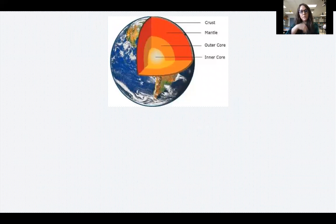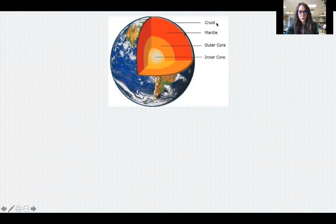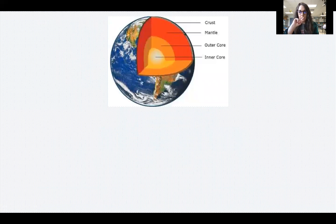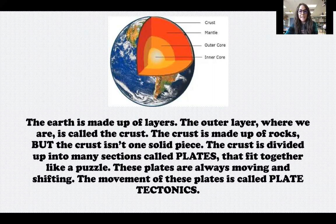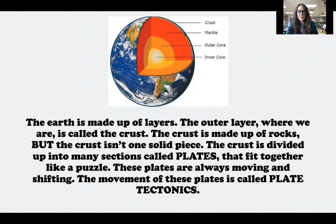Here's a model of the earth. You can see it is divided into layers. The outer layer where we live is called the crust, underneath that is the mantle, and then we have the outer core and the inner core. Two of the changes we're talking about today — volcanic eruptions and earthquakes — are caused by changes in the earth's crust. The crust is not one solid piece; it is divided into many sections called plates that fit together like puzzle pieces. These plates are always moving and shifting, and this movement is what we call plate tectonics.